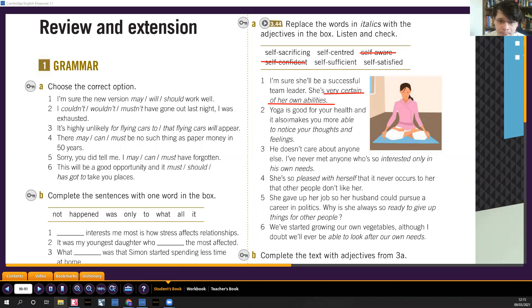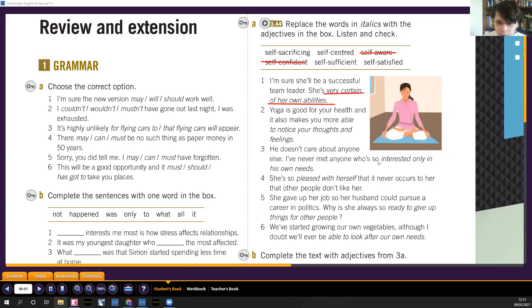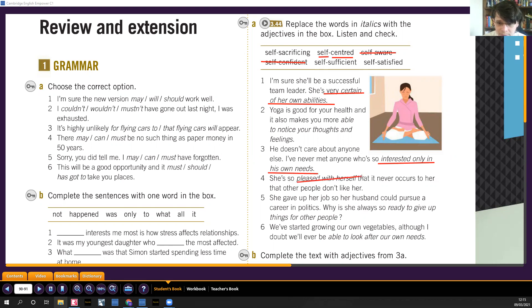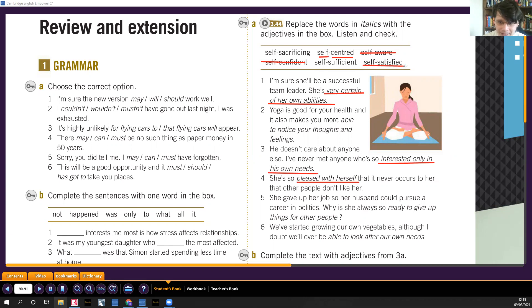He doesn't care about anyone else. I've never met anyone who's so interested only in his own needs. That would be self-centered, self-ego-centered, centrista. She's so pleased with herself that it never occurs to her that other people don't like her. She's so self-satisfied. She's like pleased with herself, like happy with the way she is. It doesn't really care, she doesn't really care what other people think.